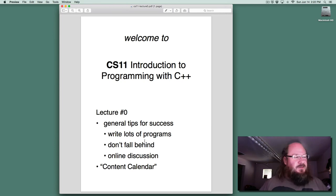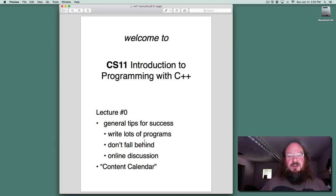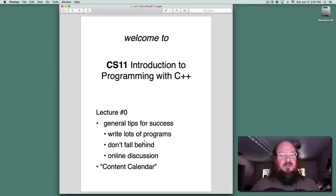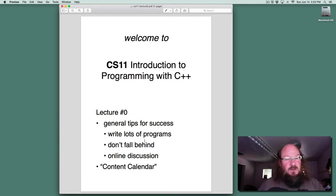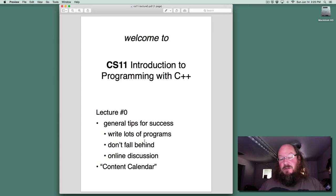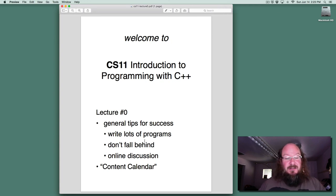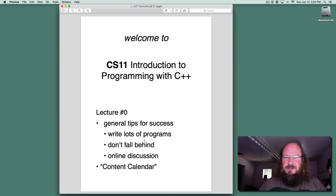That was just a few quick suggestions for getting started, and the regular introduction to this class begins with lecture number one. One last reminder: the first programming assignment is due in only four days, so you'll need to get started right away. I look forward to working with you online, and I hope to see you soon.